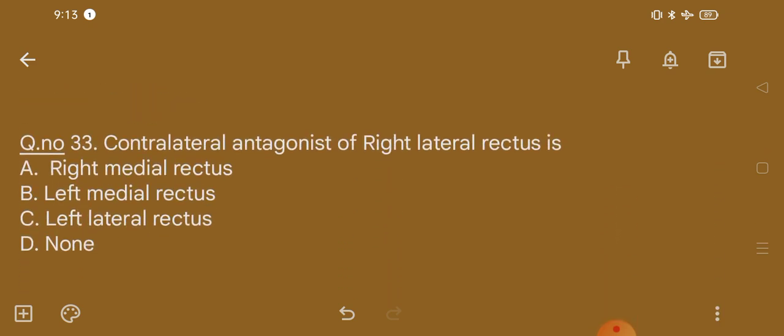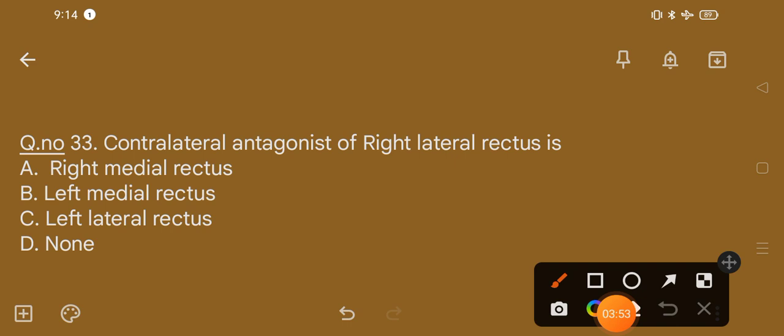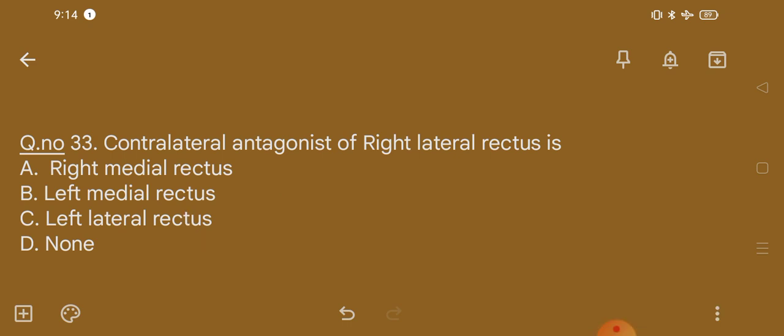Question number 33. Contralateral antagonist of right lateral rectus is: option A, right medial rectus; option B, left medial rectus; option C, left lateral rectus; option D, none. The correct option is option C, that is left lateral rectus.